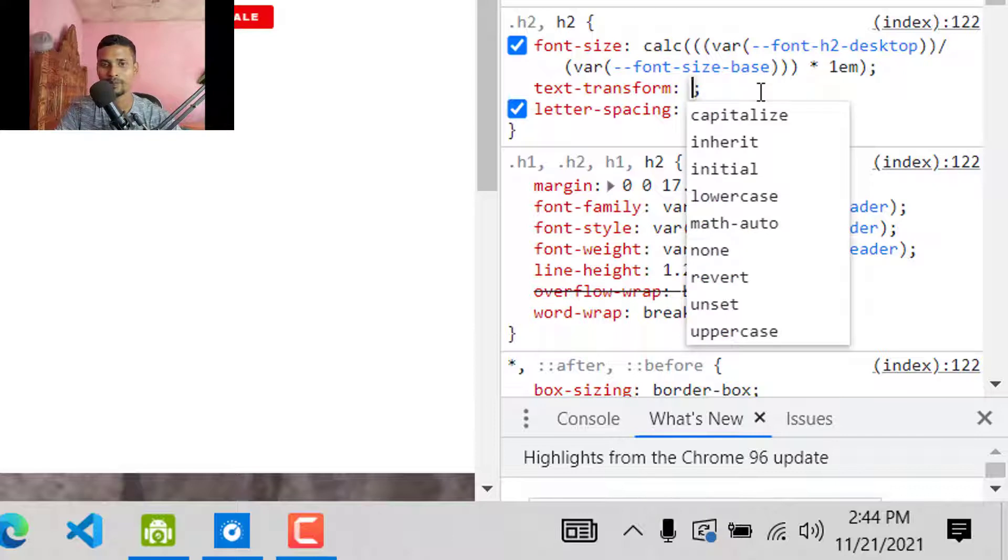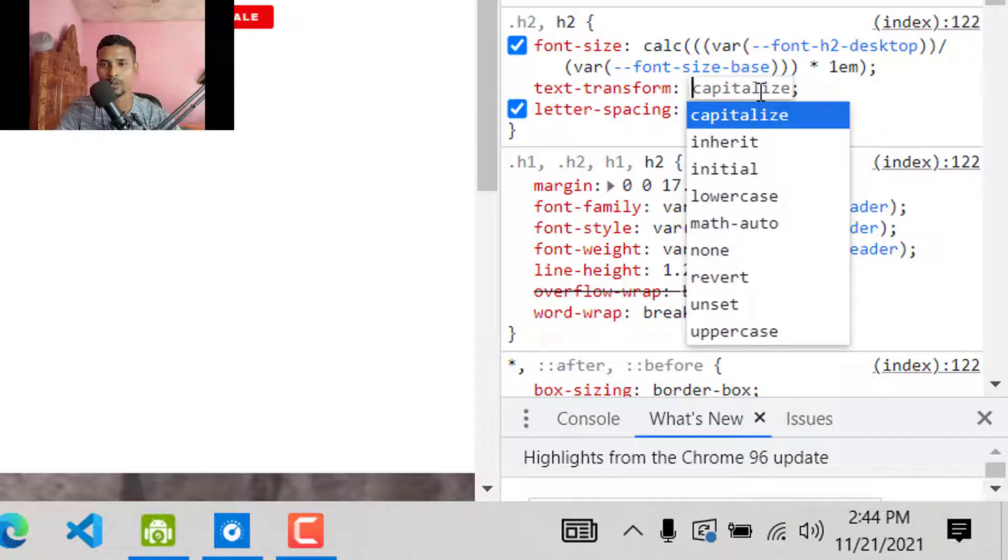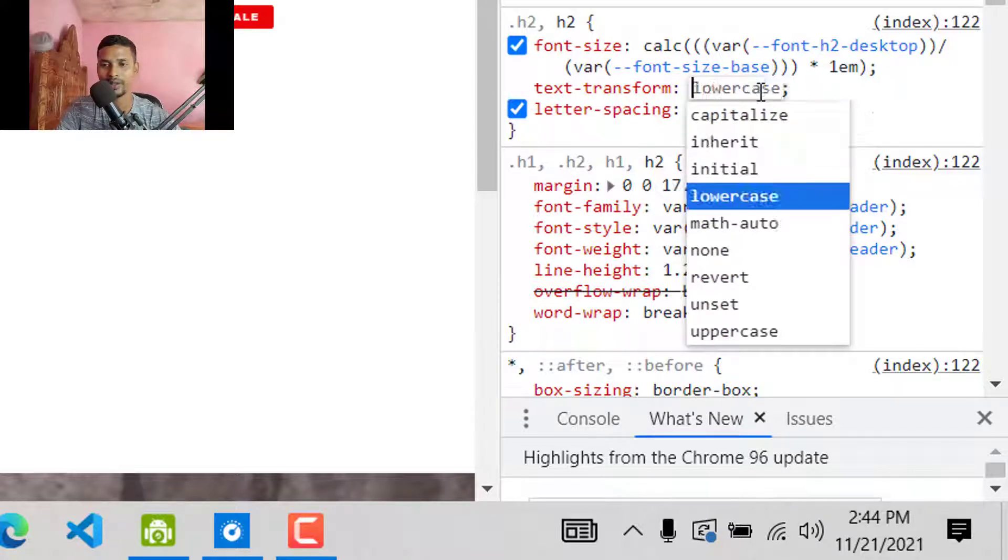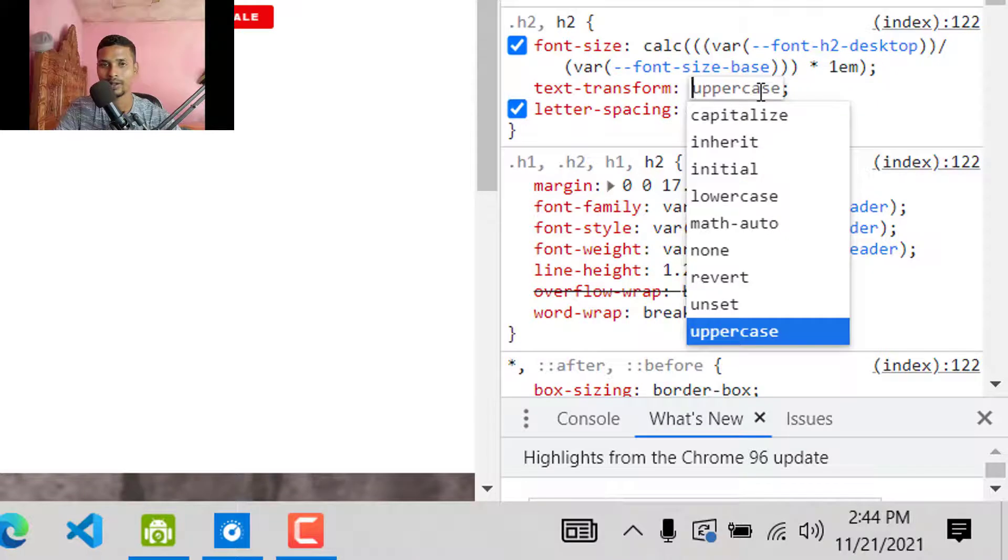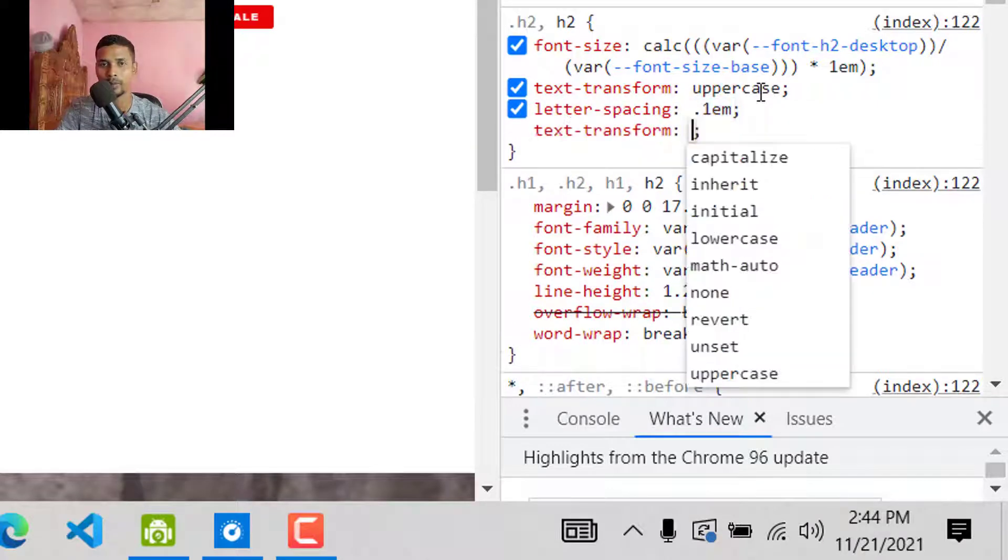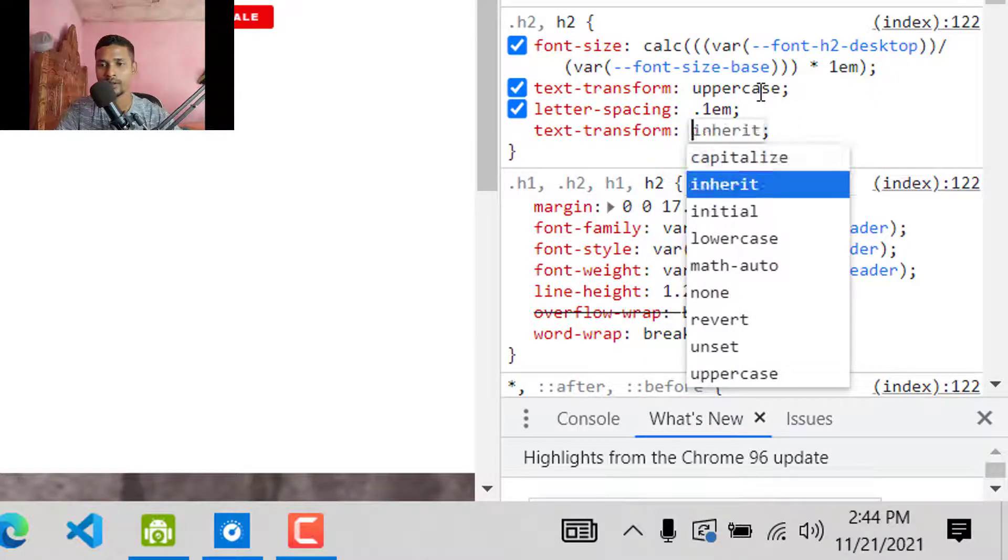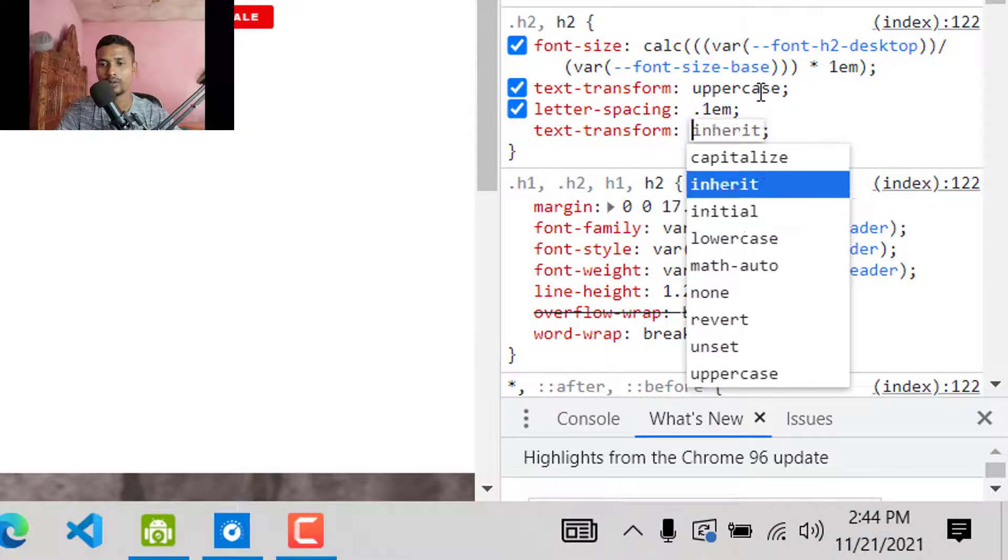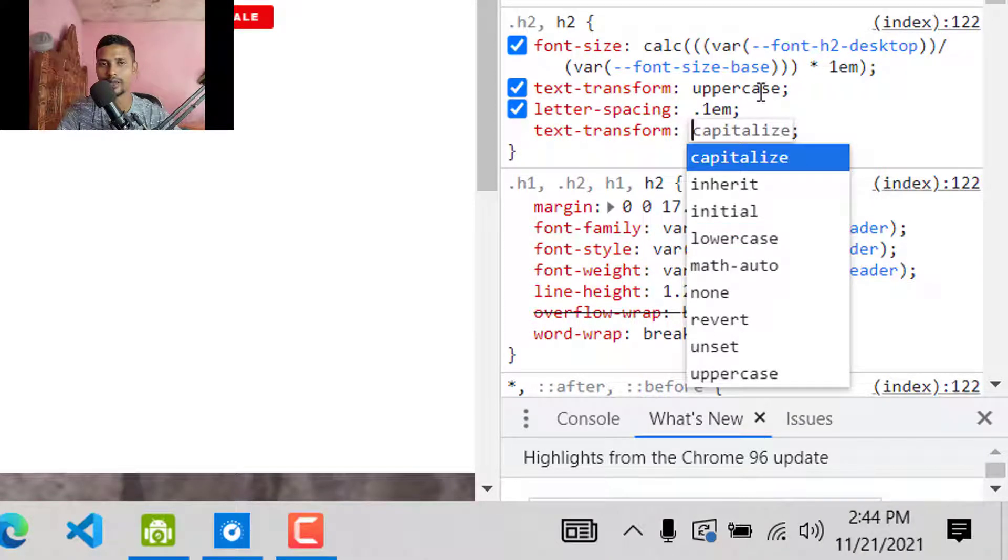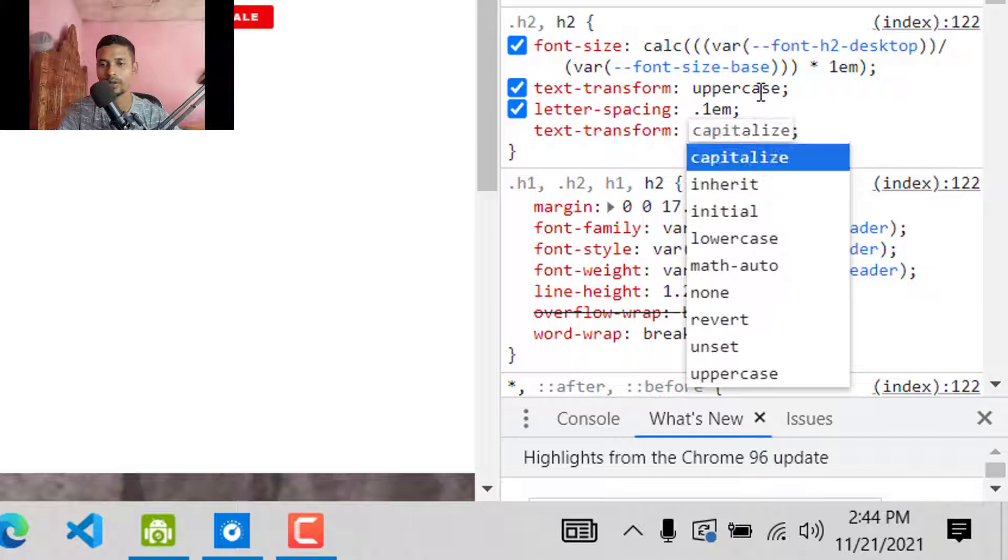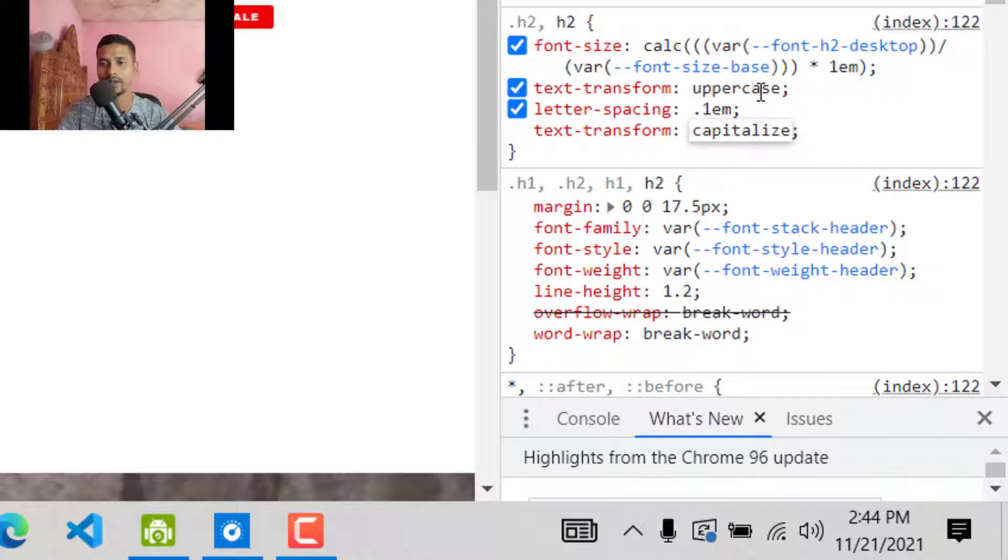We can change it to capitalize, inherit, lowercase, or uppercase. So I wanted to make it lowercase, and we can also make it capitalize. So just keep it capitalize, but you can make it lowercase. Okay, so select capitalize.